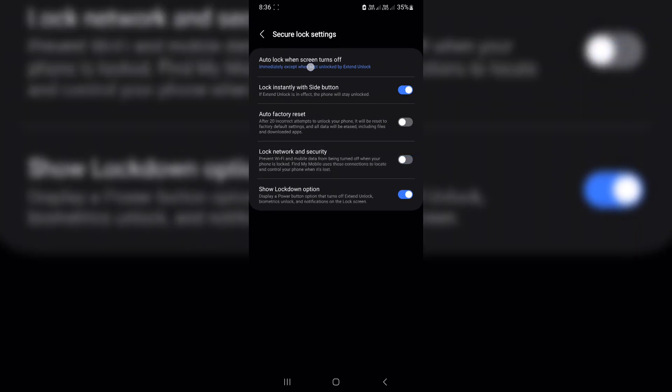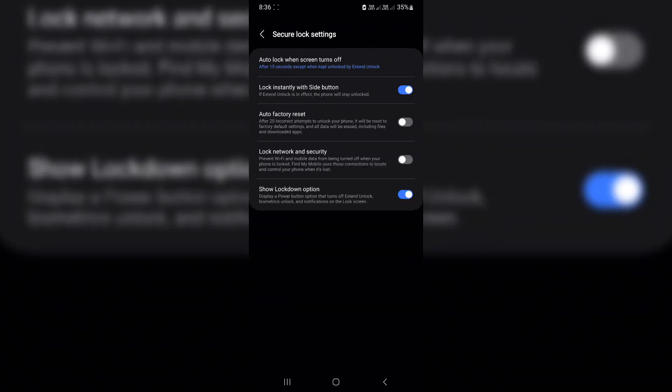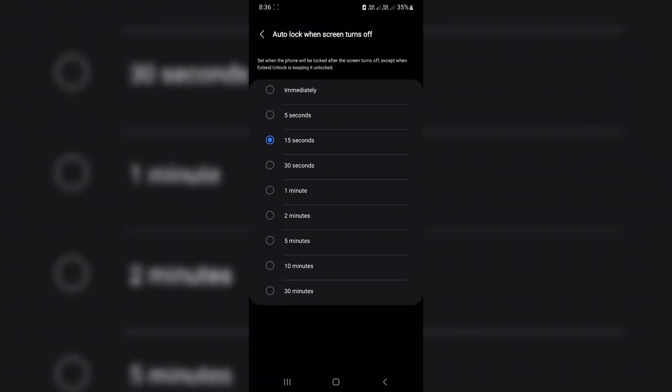Now, after locking, you'll have 15 seconds to unlock again without entering your pin or fingerprint. Super handy.